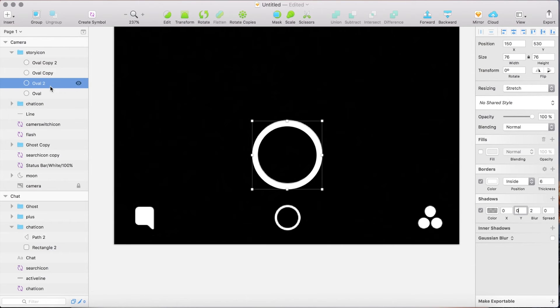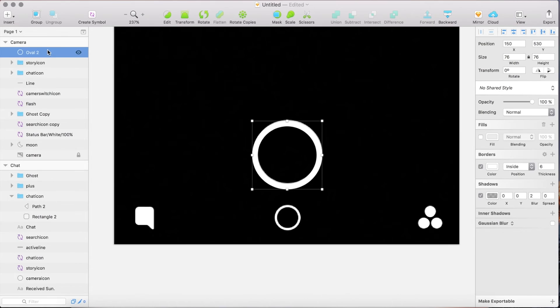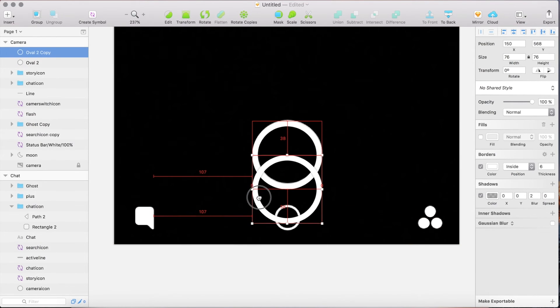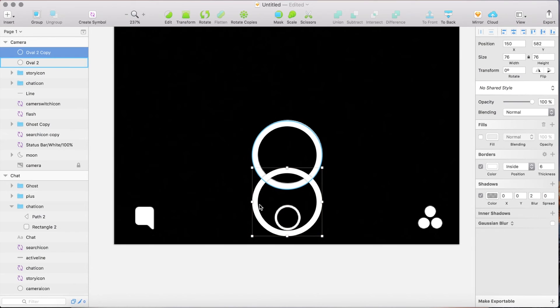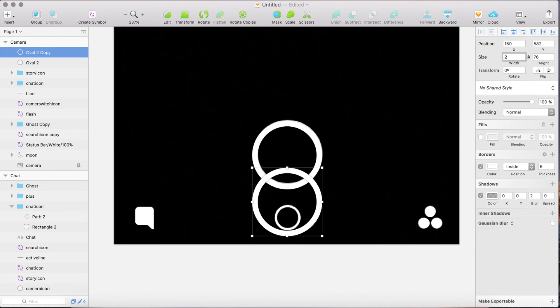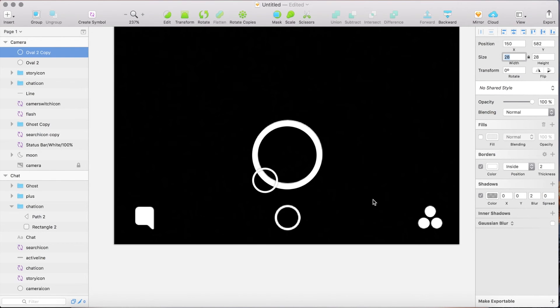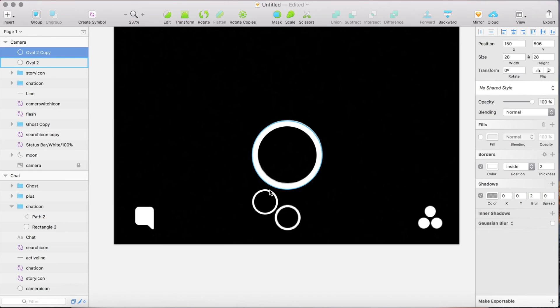Move this over out of this folder. And by holding alt you can create a copy. Reduce the size to 28. Set the thickness to 2 points. Move it to its final place.